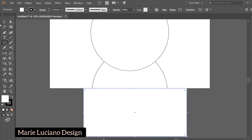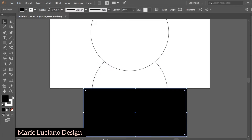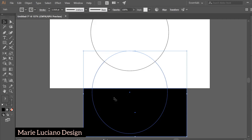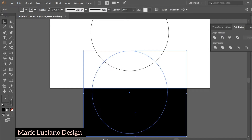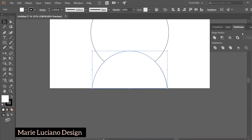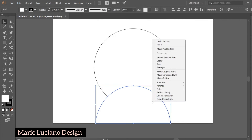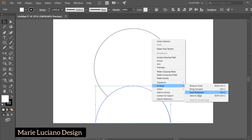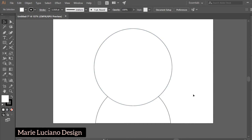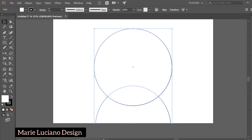Now select the Rectangle tool and draw a rectangle that covers the bottom part of our ellipse that is outside of the artboard. Then select the two bottom shapes, go to Pathfinder Minus Front. This brought our shape forward again, so right click, Arrange, Send to Back again.